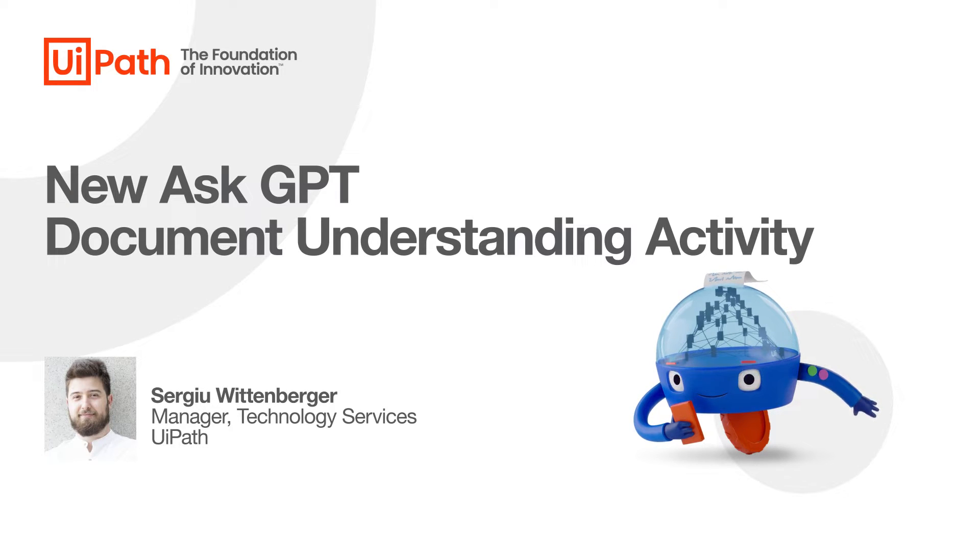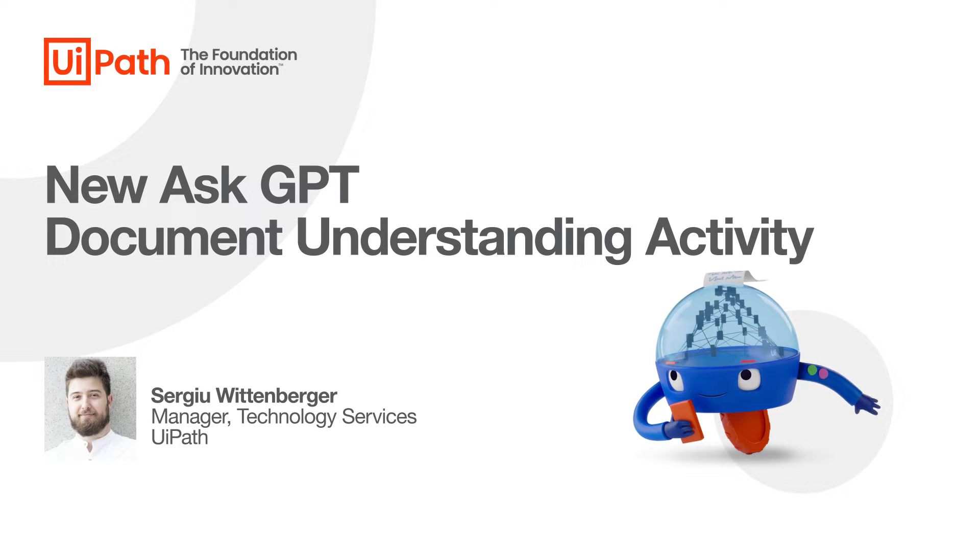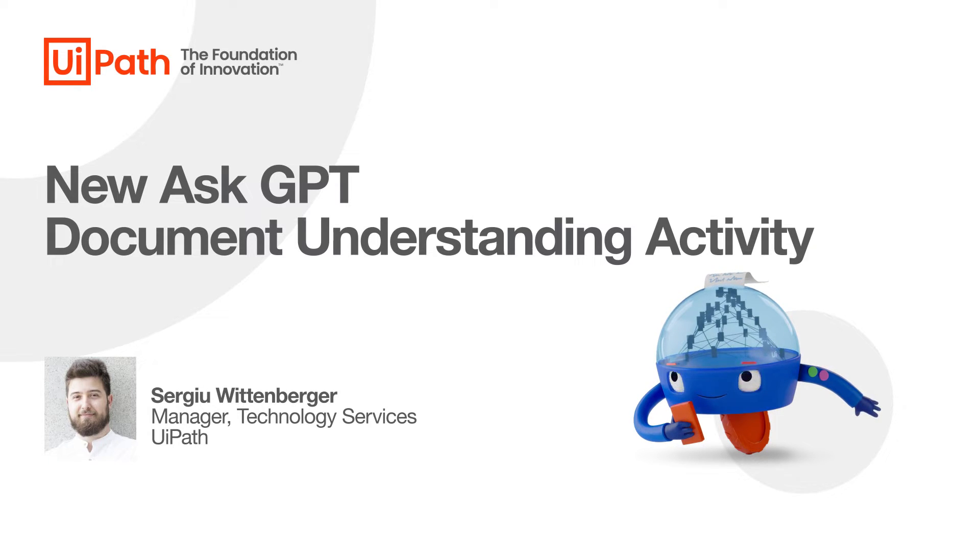Hello everyone, my name is Sergio Wittenberger and today I'm going to showcase how we can extract data from unstructured documents like contracts.